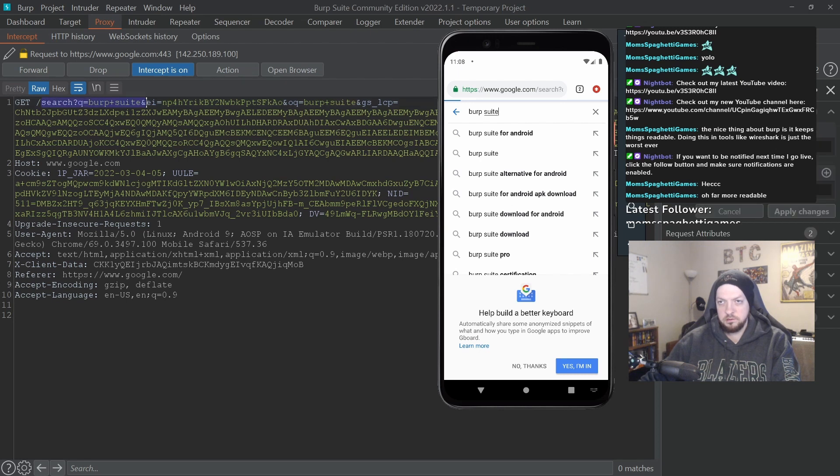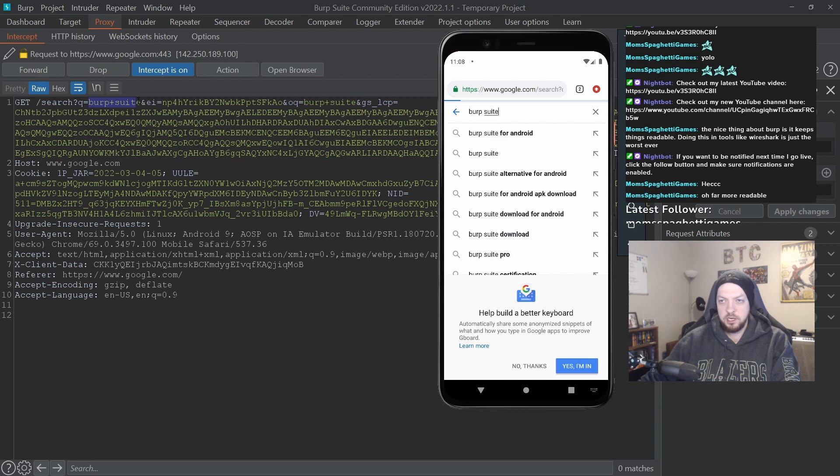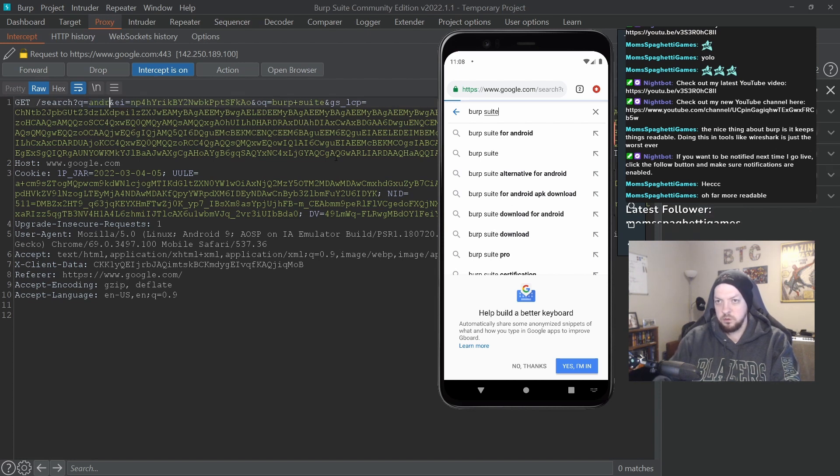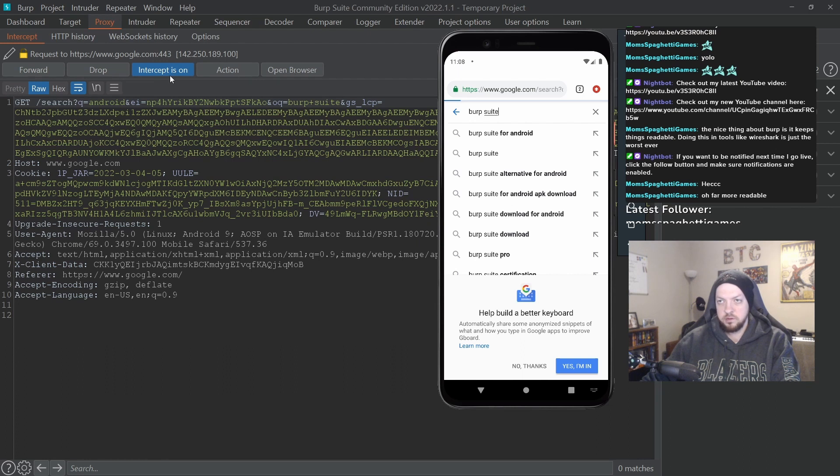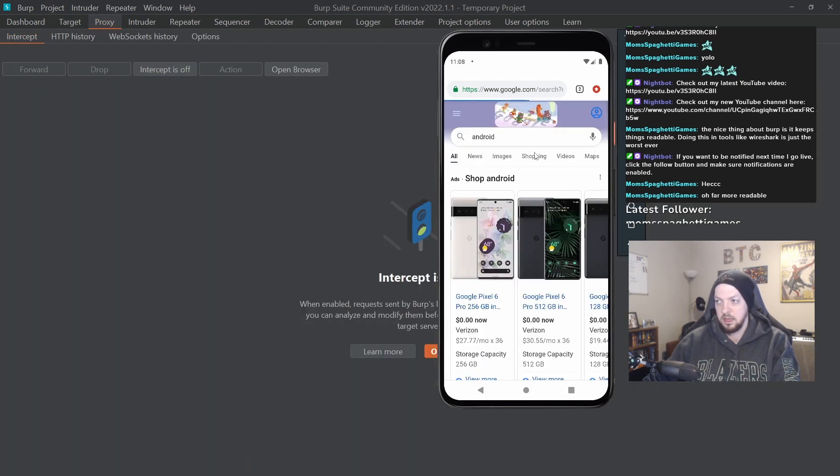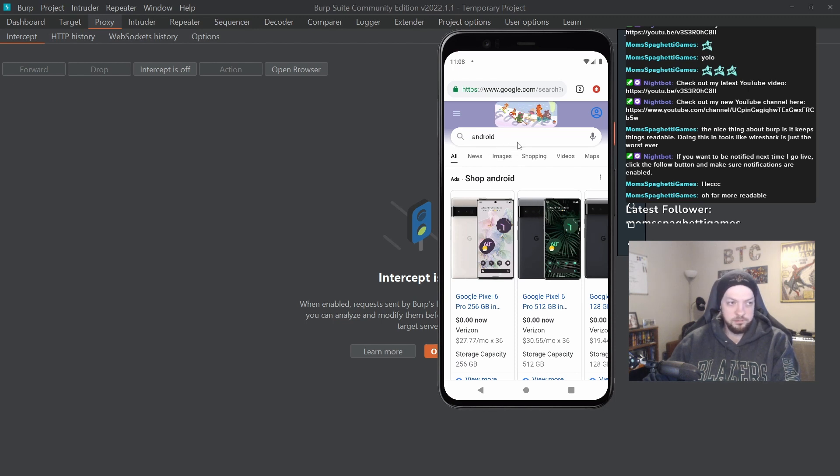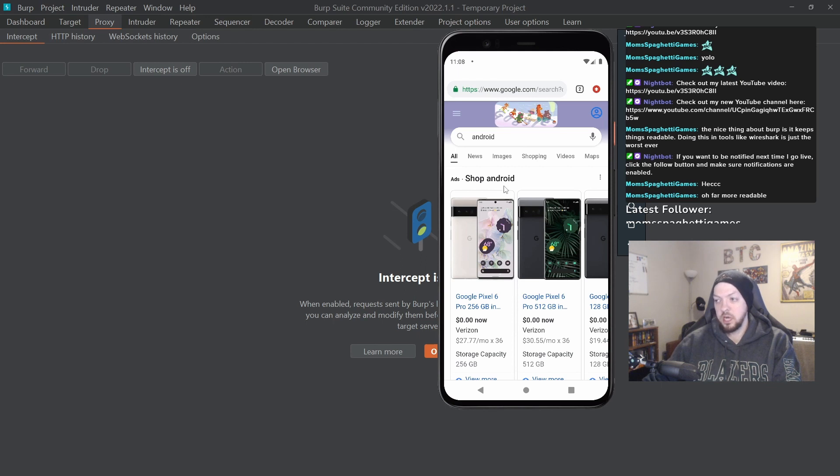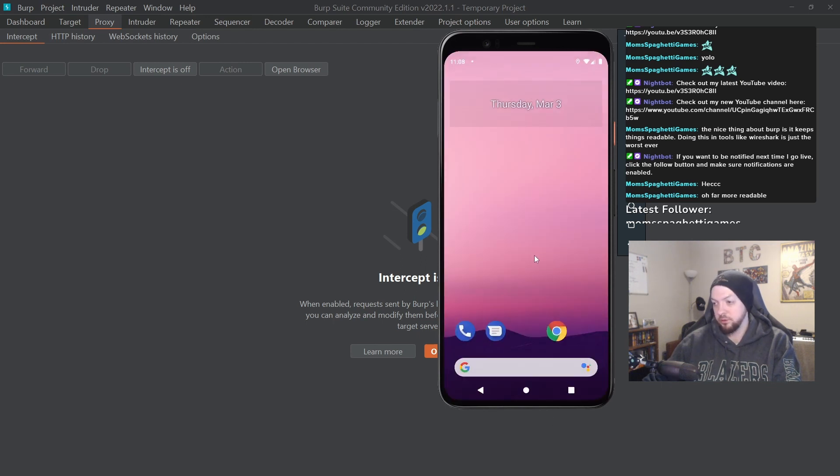And here's that search for Burp Suite, but I want to change that search from Burp Suite to Android. And then I'm going to turn off the intercept so it sends on all the requests. And now instead of searching for Burp Suite, I searched for Android, and that works.